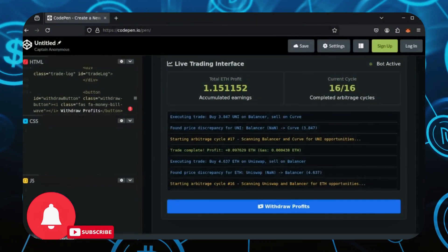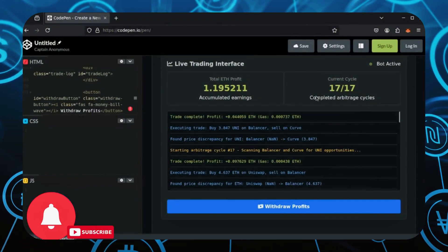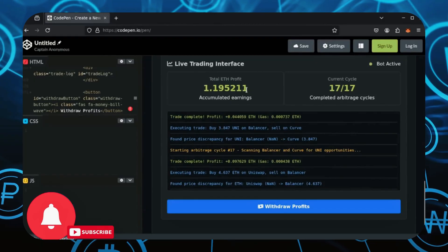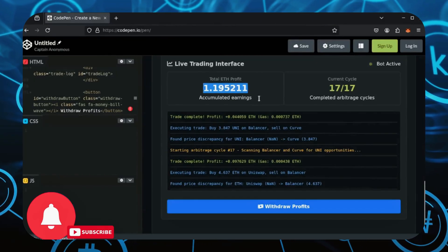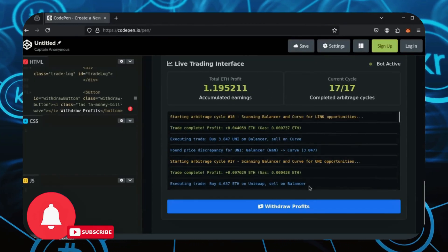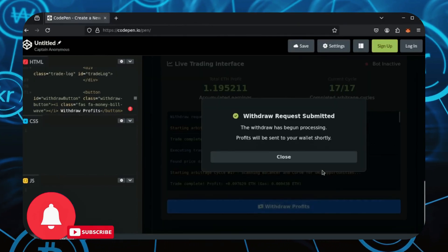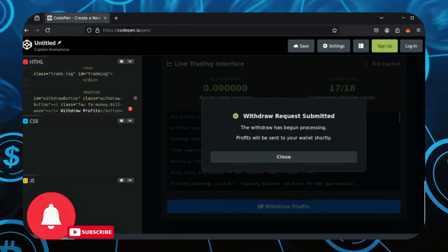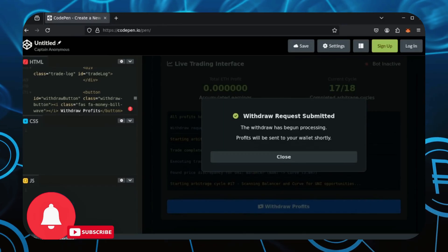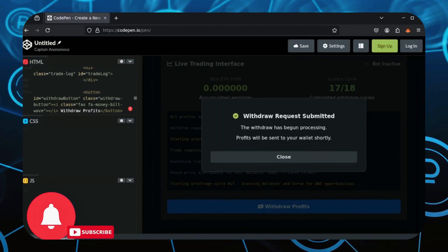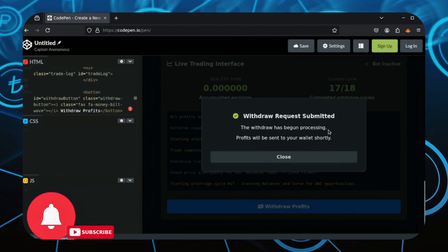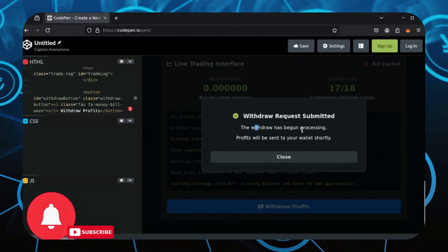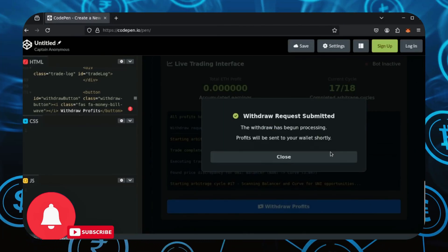Okay, I'm back and this is unreal. We've doubled up our ETH and it's only been 17 hours. Let's go ahead and click the Withdraw button here. This stops the bot and returns all of your profit, including initial funding, back to your MetaMask wallet.